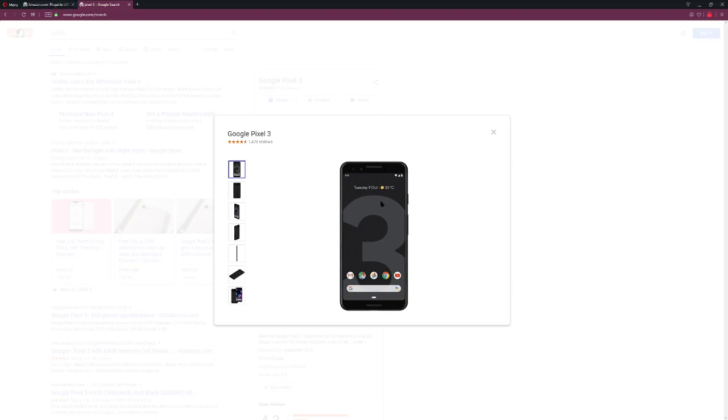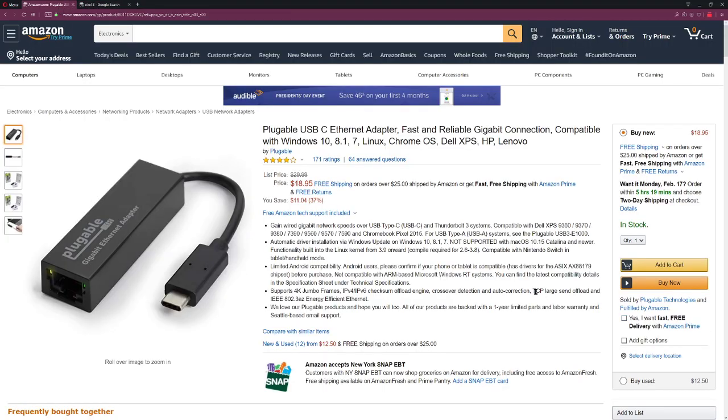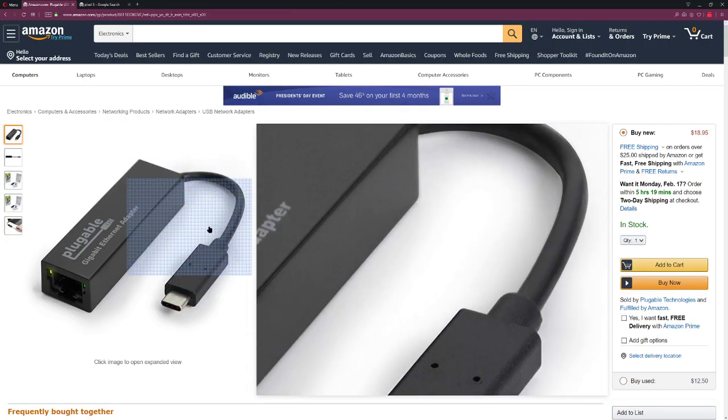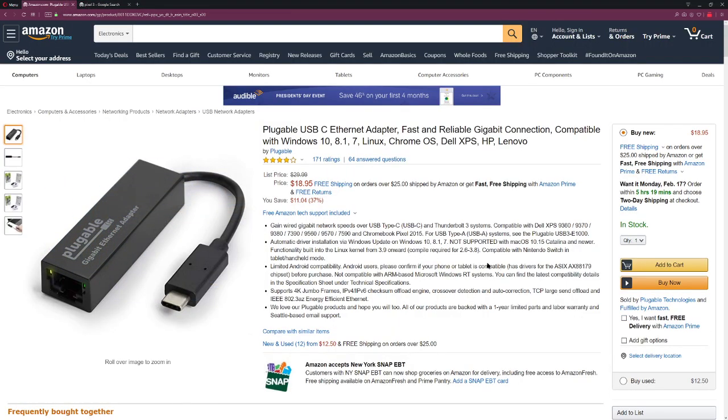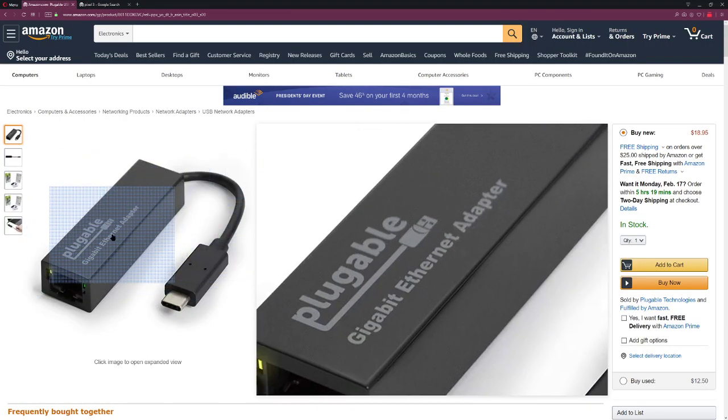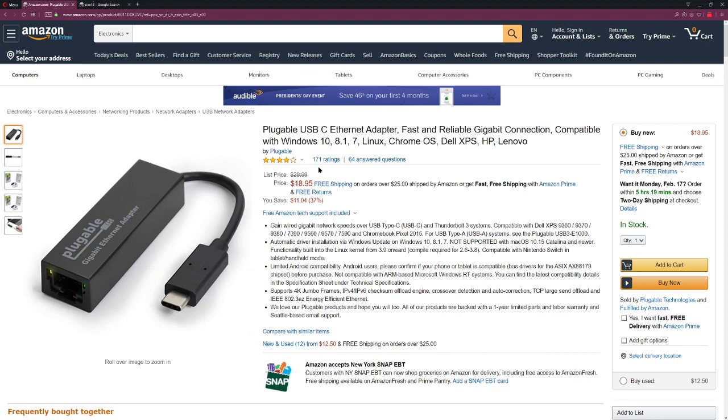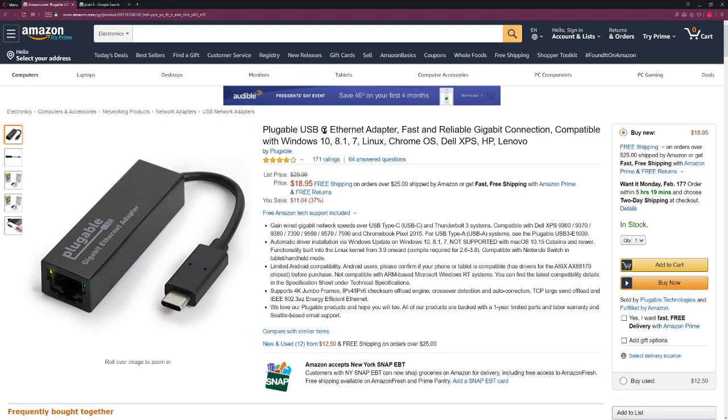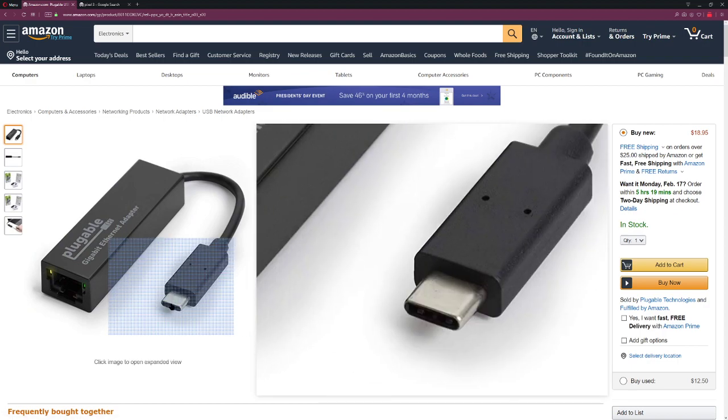If you have the Pixel 3, you'll find that not all dongle Ethernet adapters work. I figured I should share my experience and say that this works. I just got this today and plugged in the Pluggable USB-C adapter and it works fantastic.